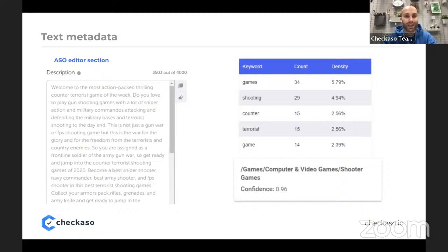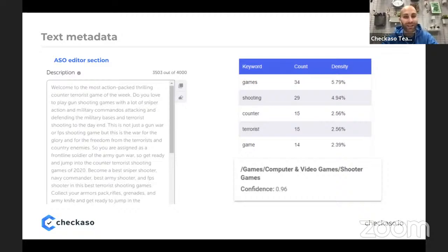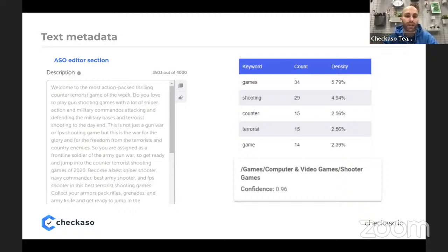The description uses the word 'game' 48 times, 'shooting' 29 times, and 'counter' and 'terrorist' 50 times combined — this is far too much and necessary to fix as soon as possible. Density should ideally not exceed 2%, and 48 times for one word is too much. Despite this, the description scored 0.96 in Google Natural Language, which is a very high score, but the effectiveness of this is lost due to over-spamming — evidenced by the app hardly ever appearing in similar app sections. I recommend completely rewriting the description, as explore traffic for this game can be many times greater than search traffic.